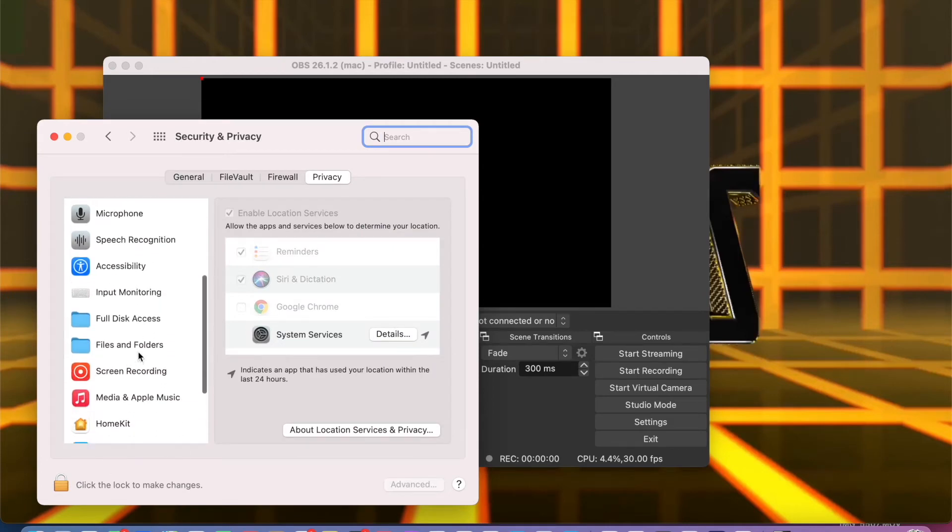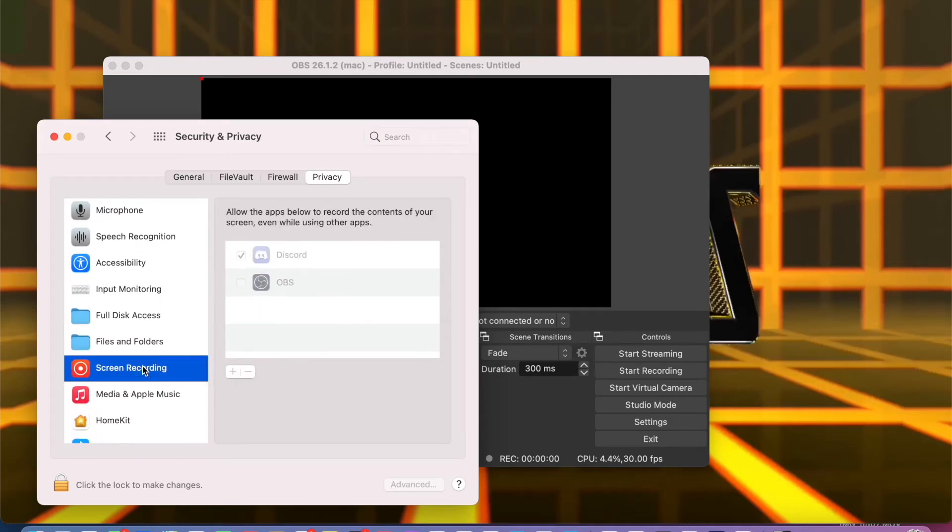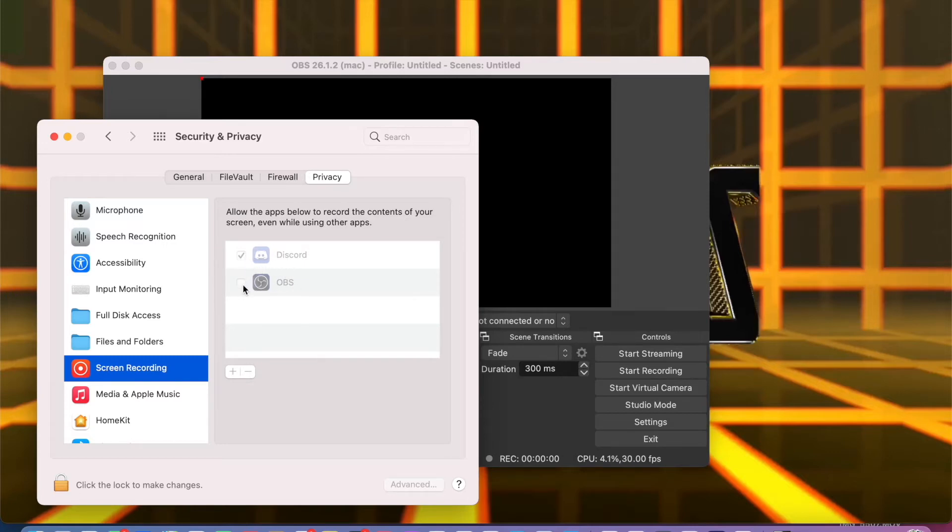Look for Screen Recording. Here you can see there's OBS and Discord. Discord has a check but OBS doesn't. That's why it is not clickable, because it is private. All you have to do is unlock it.